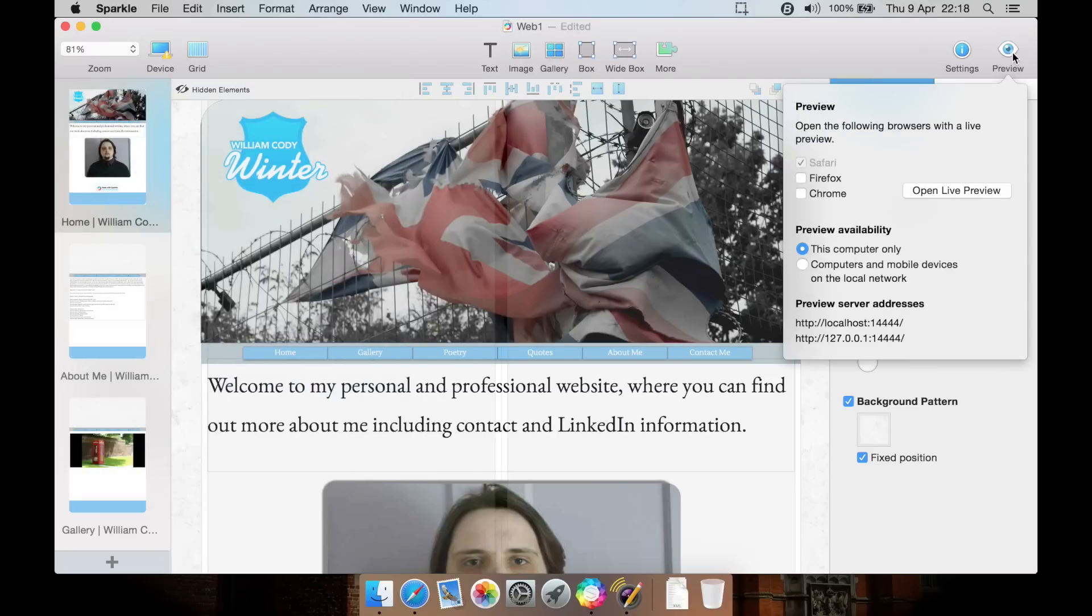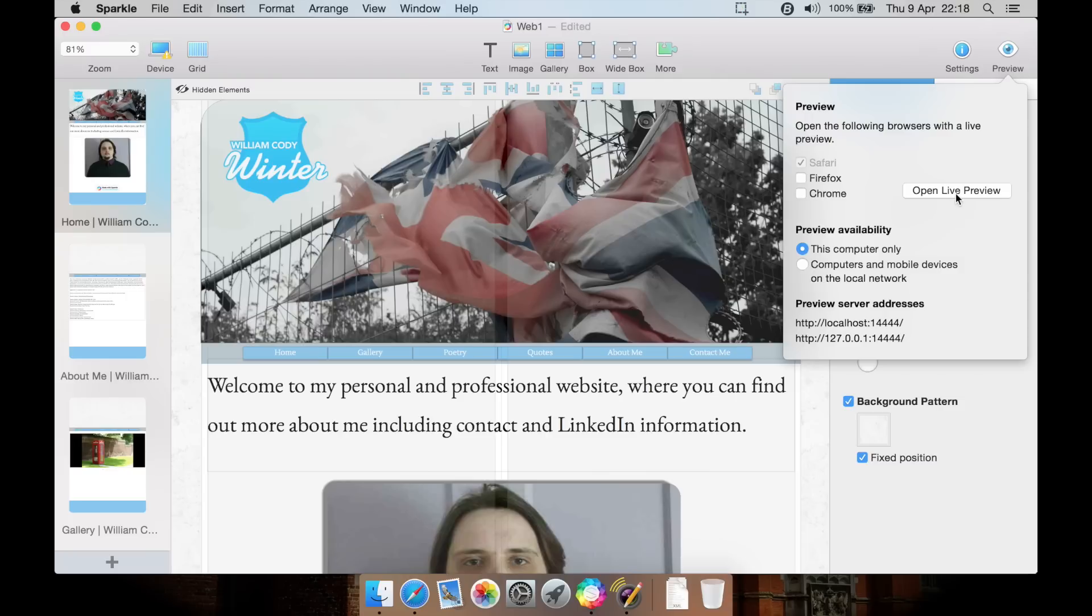Preview allows you to preview the page in your web browser. You can select which web browser or multiple web browsers in the list, then hit preview.